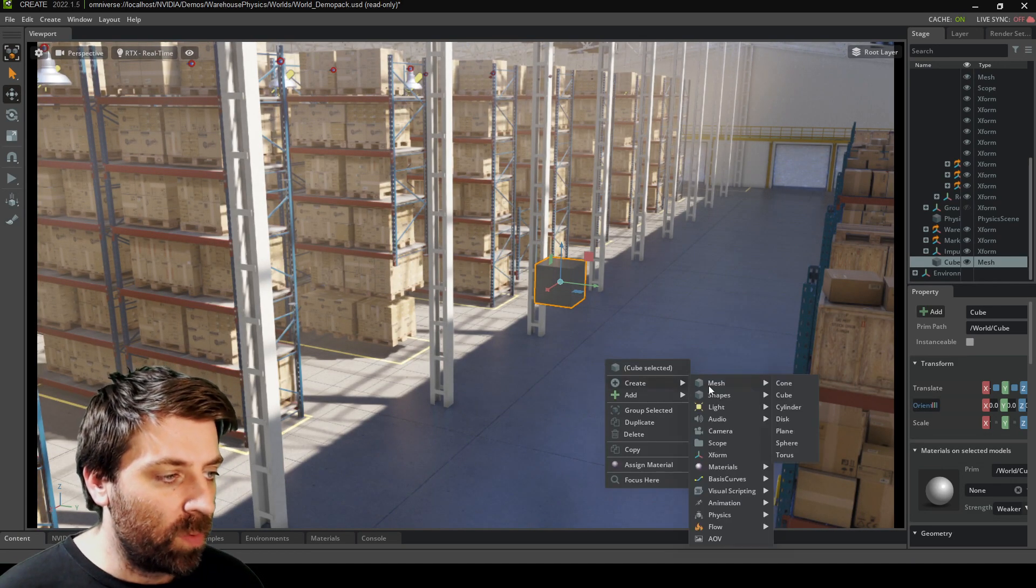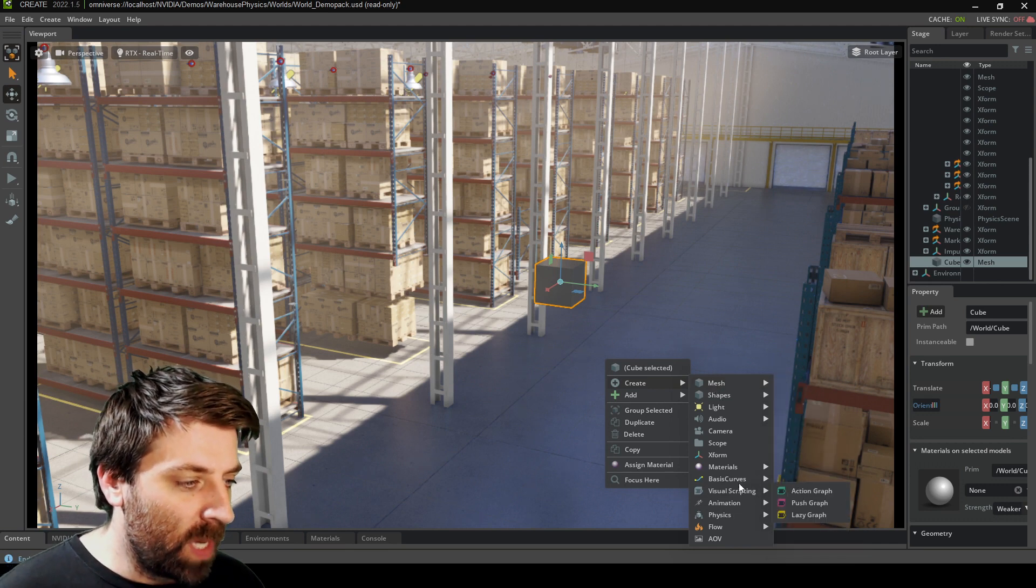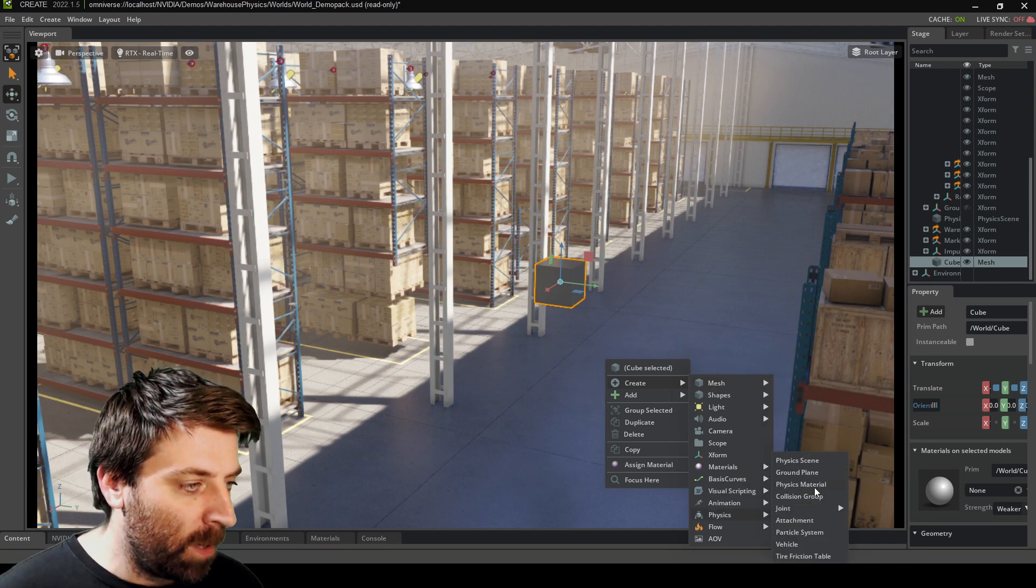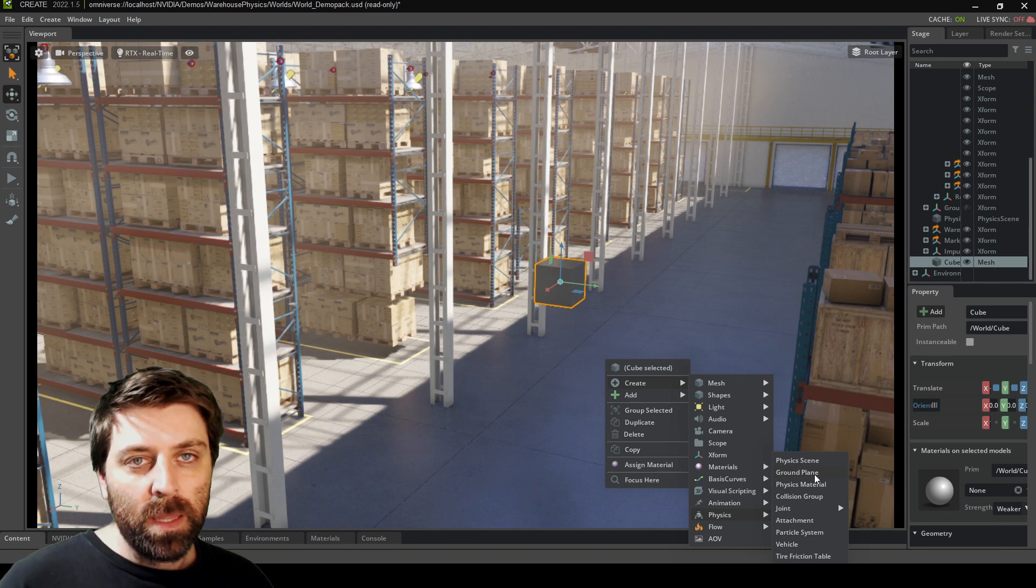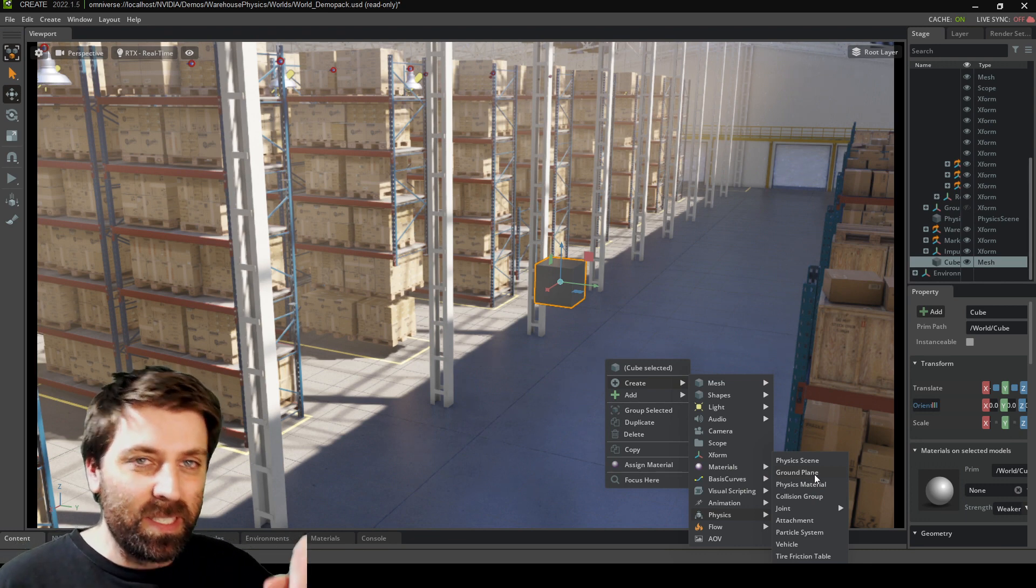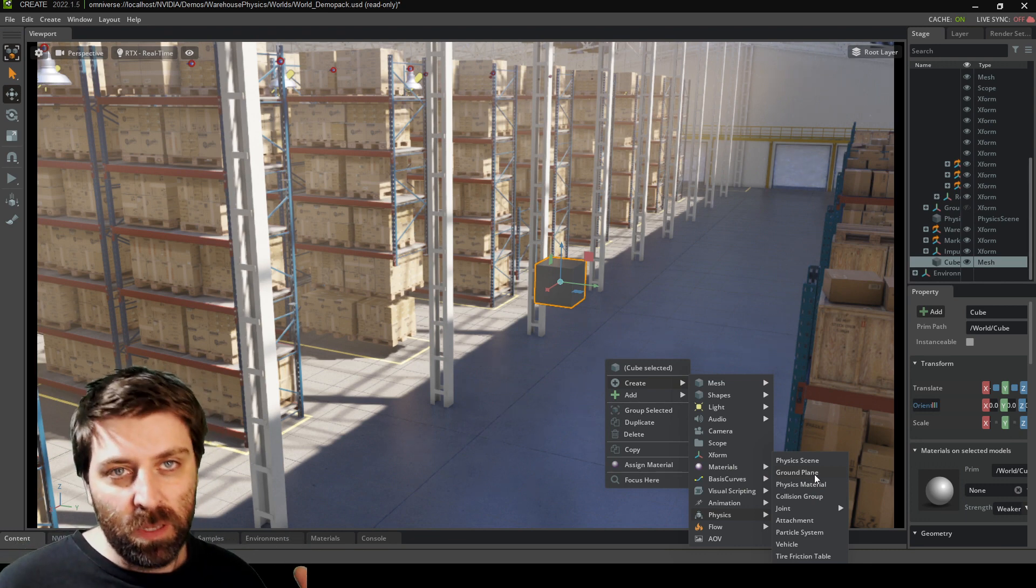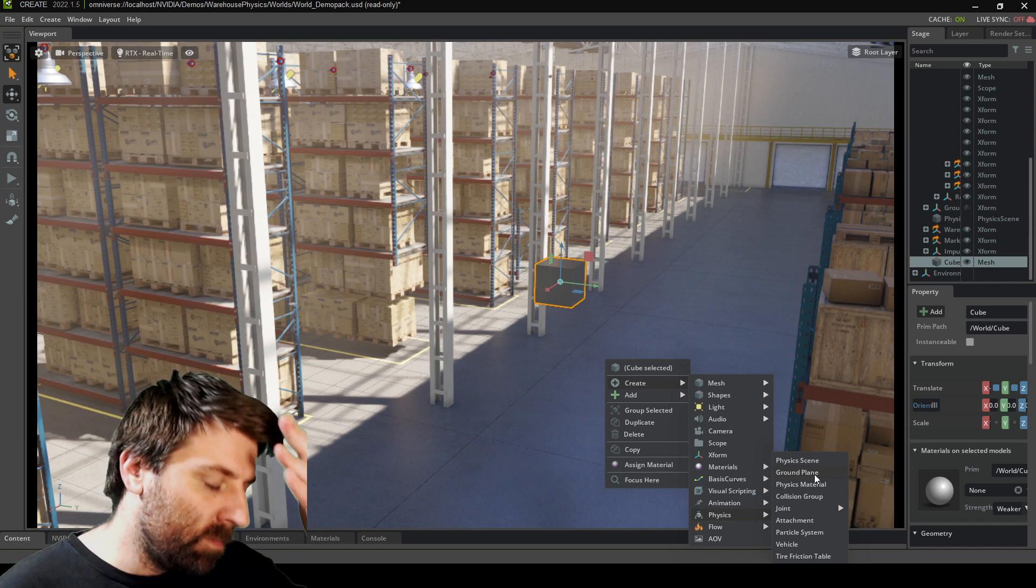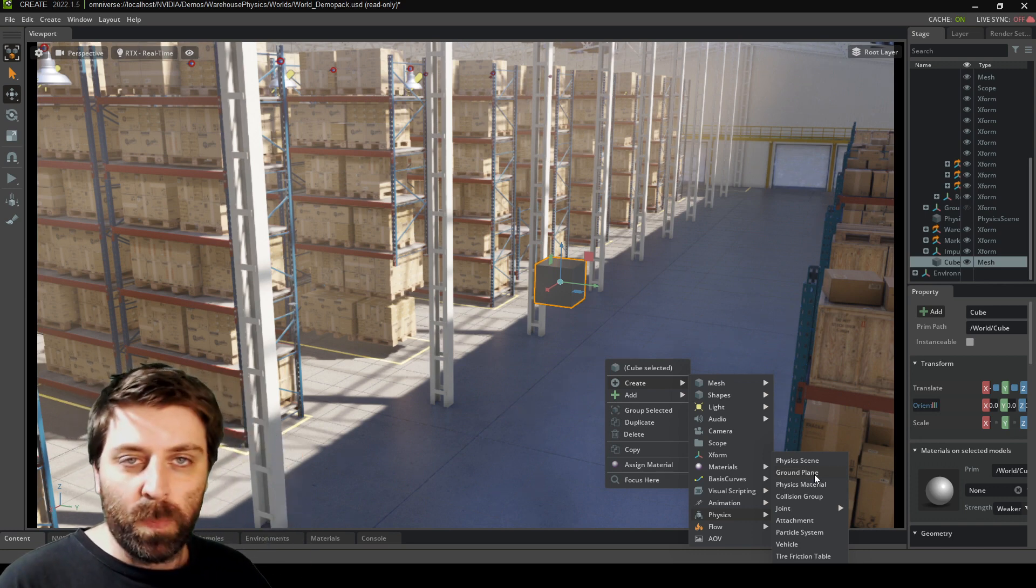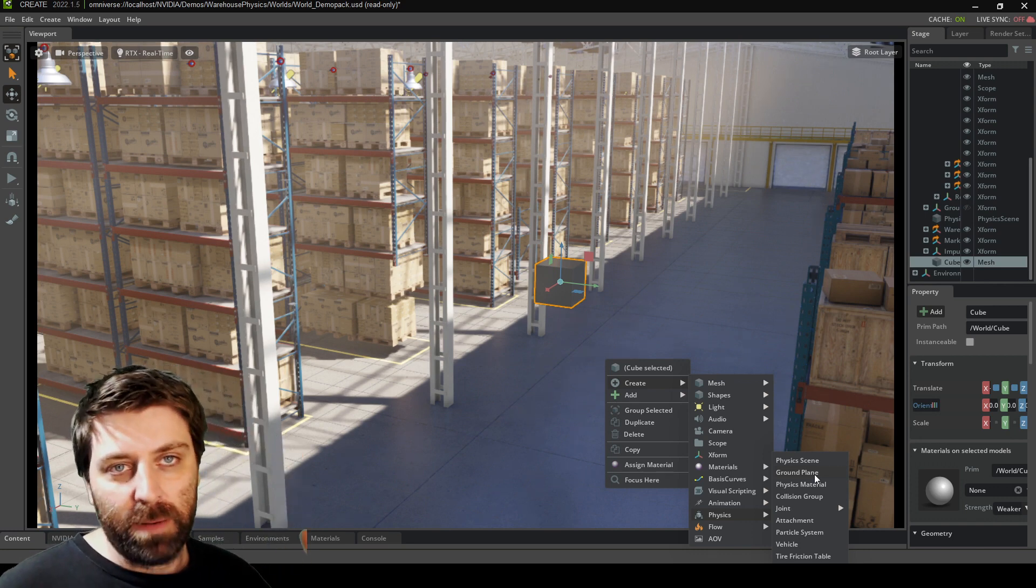So if I go right click, create, physics down the bottom here, and ground plane, that means the ground plane, so z zero. If you have z as up and down, that'll be your ground plane.